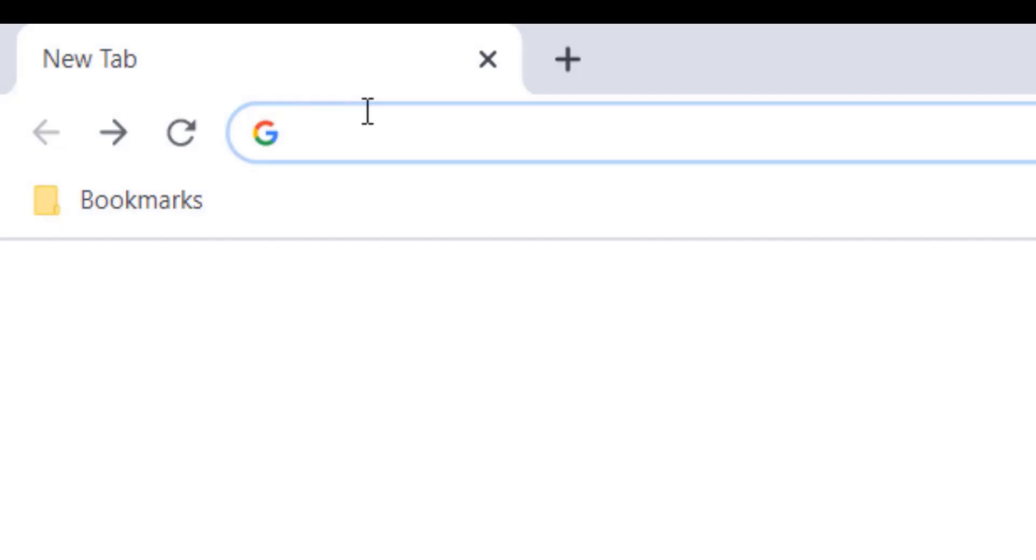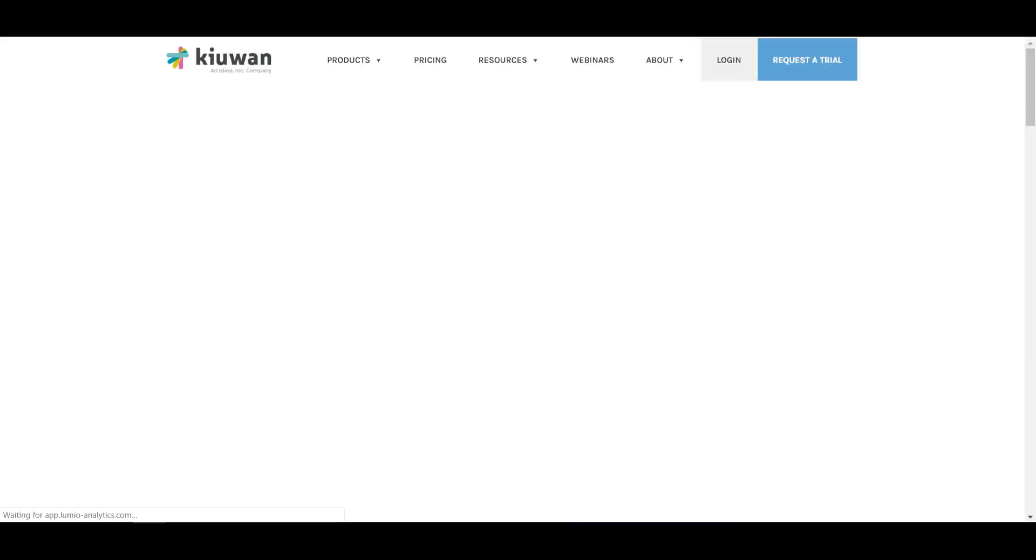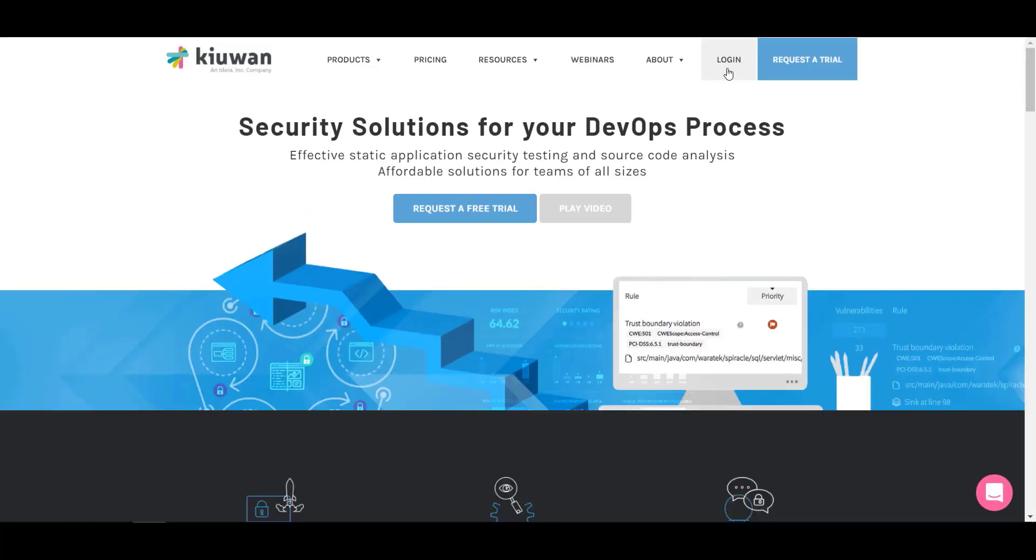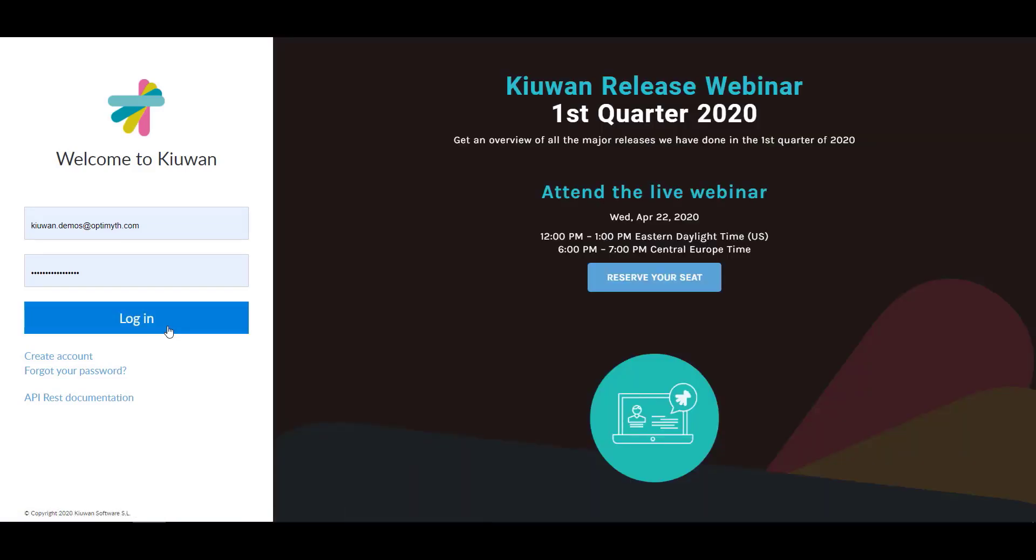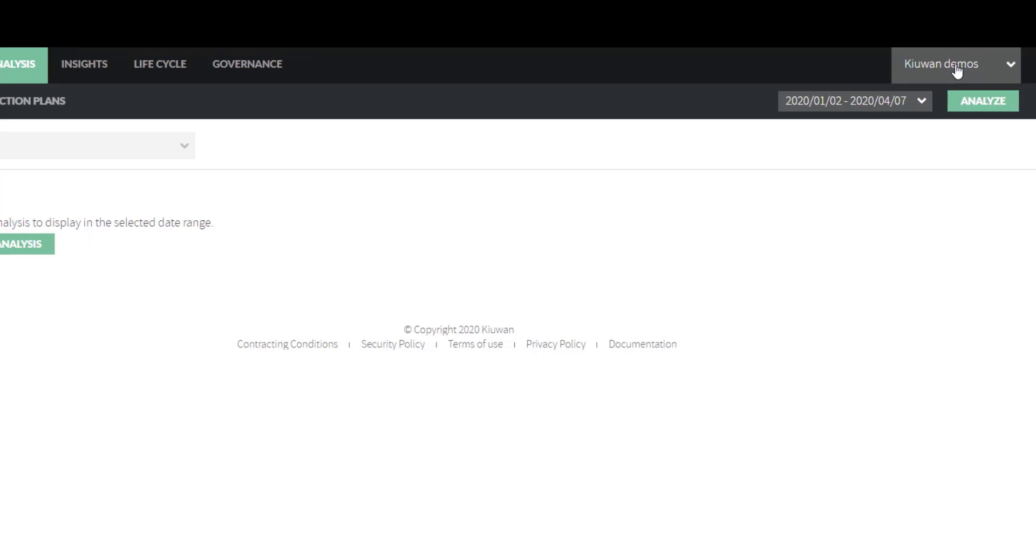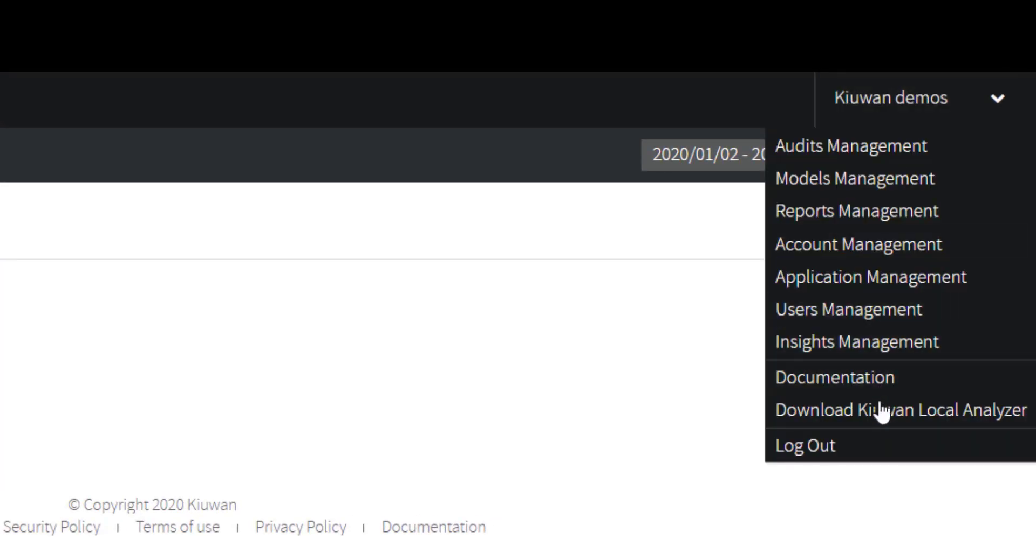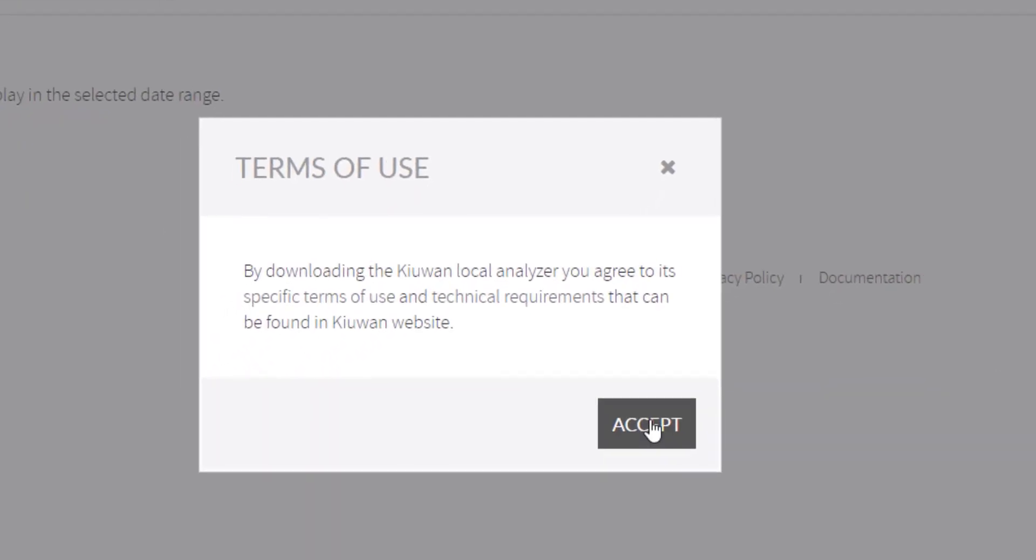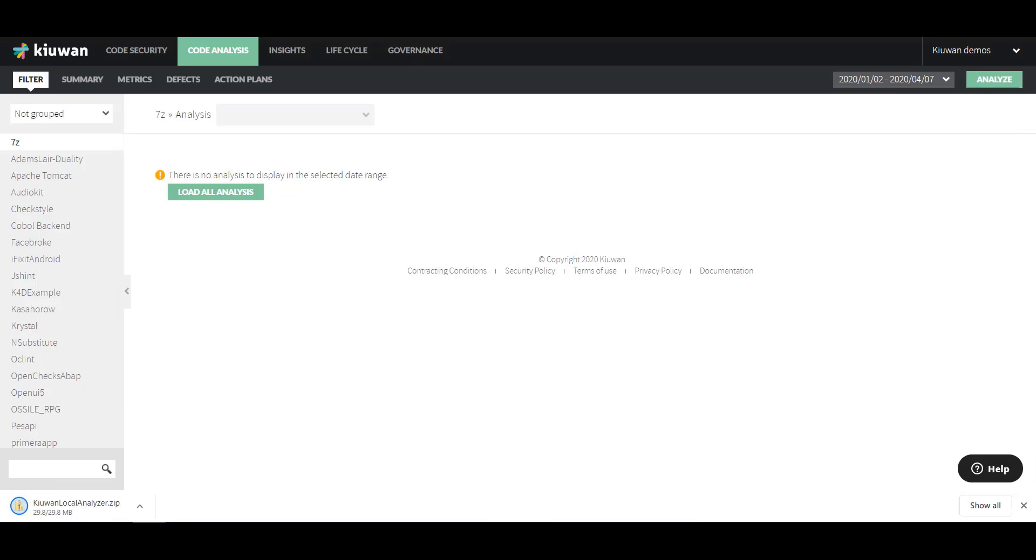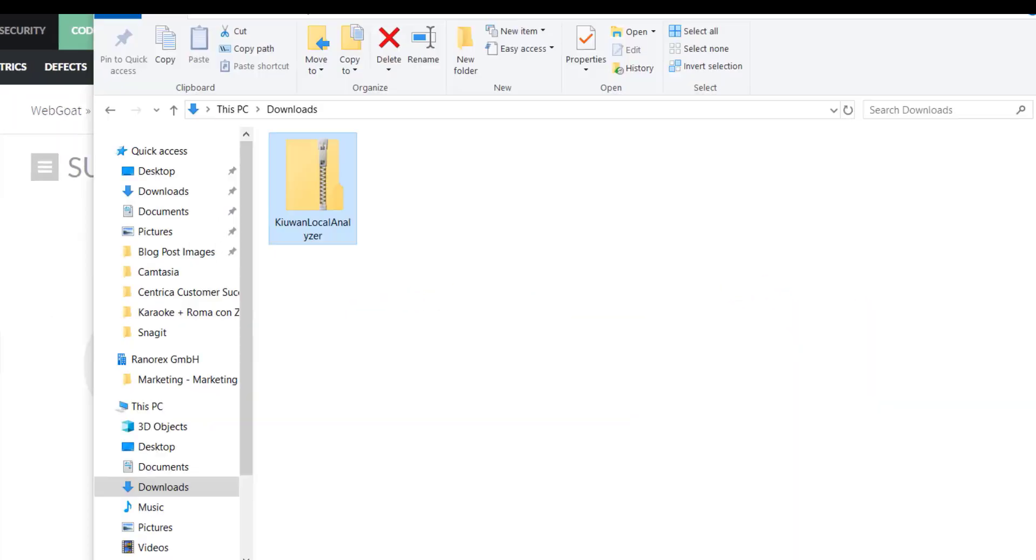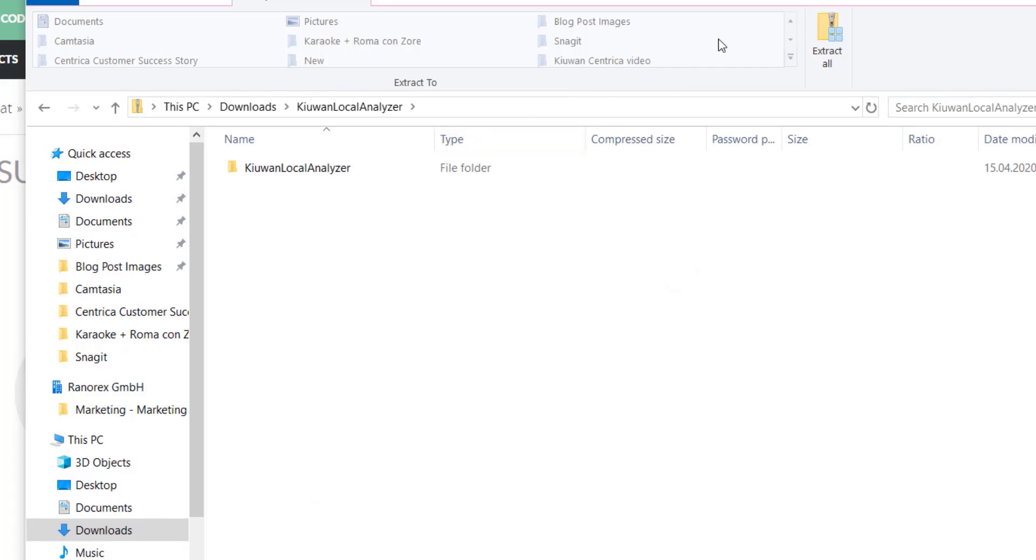To install the KLA, go to Kiwan.com and log into your Kiwan account. If you do not have an active account, click on the Request a Trial button to create a trial account. Open the Administration menu on the top right and click on Download Kiwan Local Analyzer. The download will start automatically after you accept the terms of use. Locate the downloaded zip file and extract its contents.